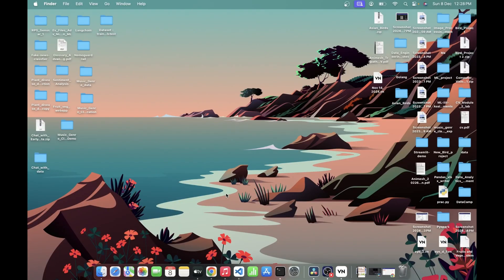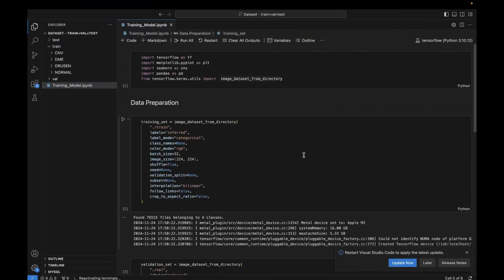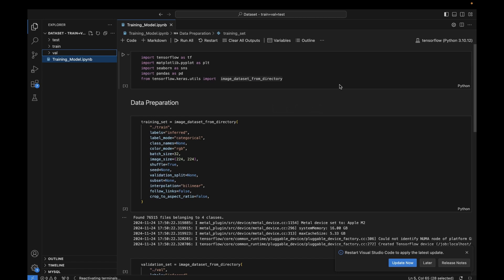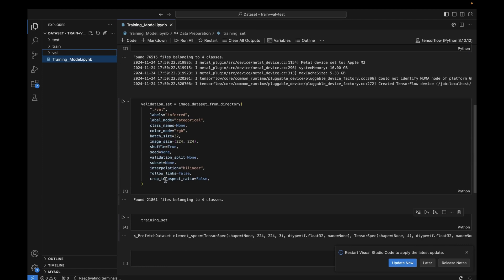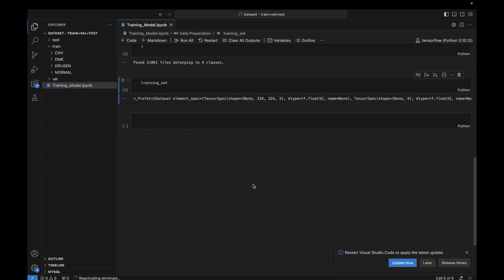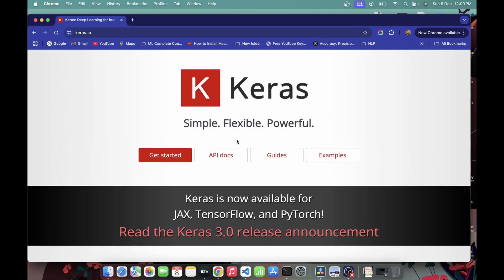Hello and welcome. In the last video we completed our data preprocessing part. This is our notebook — we are using VS Code with a TensorFlow environment. In this video we are going to see how we can do model selection based on our use case. First we will go to the Keras documentation and look at all pre-trained models available in Keras.